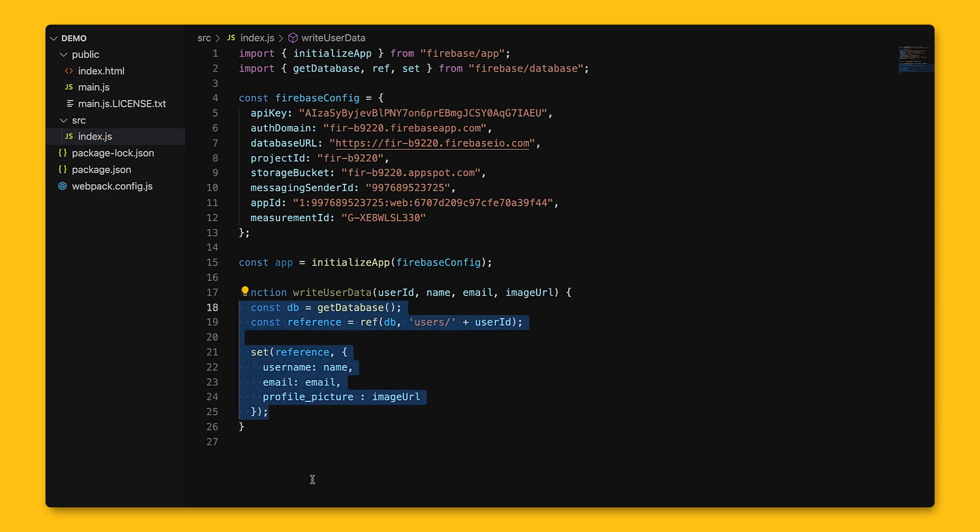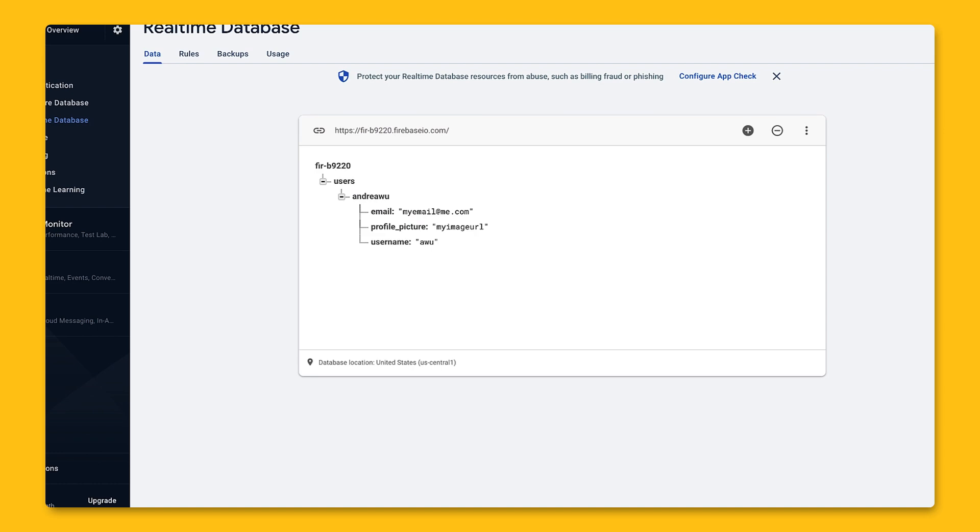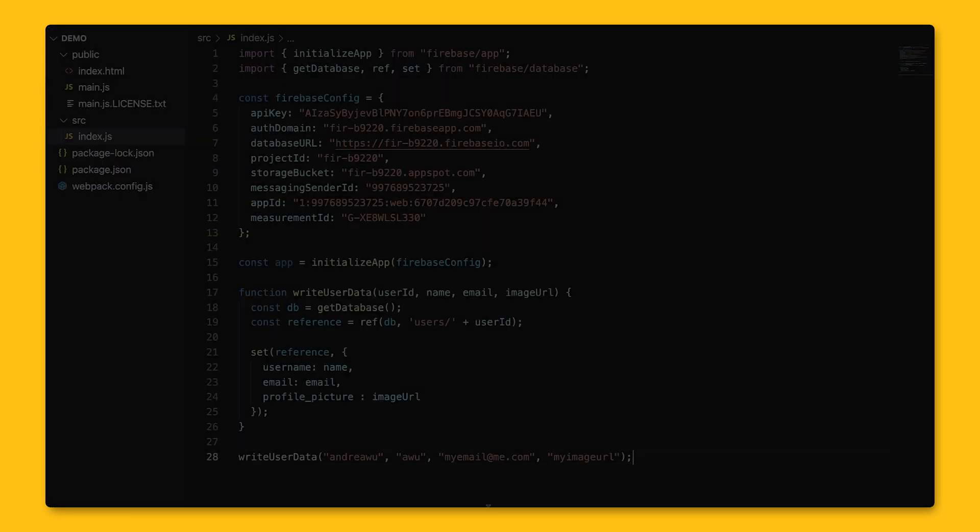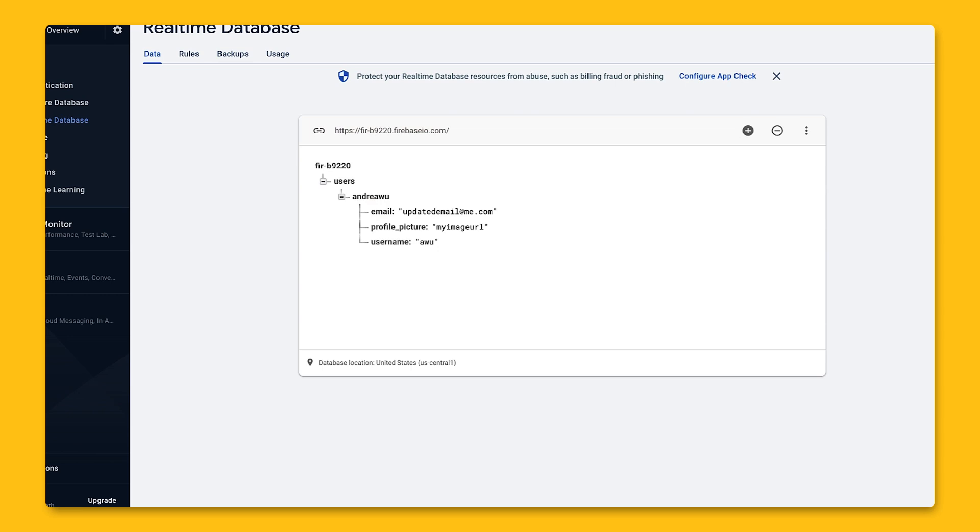Once we call the writeUserData function, we can see here in Firebase console that there is now this new entry. If we call that function again with all of the same parameters except for a different email, the original email address for the given user ID would be replaced with the new email, as we can see here in the console as well.